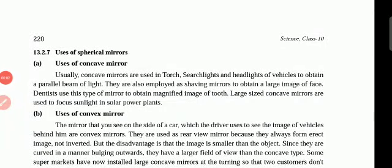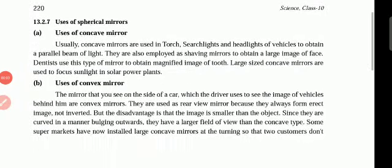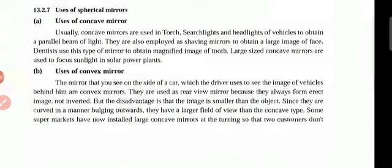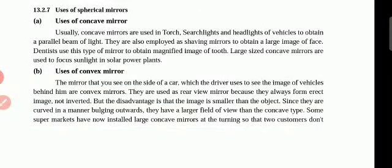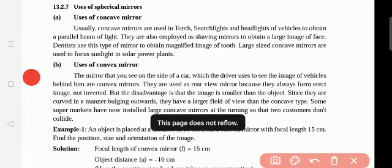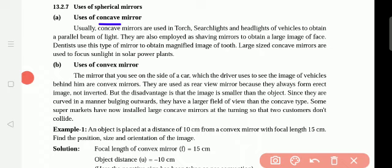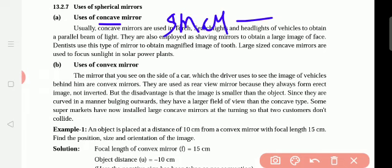We will study the uses of spherical mirrors — uses of concave mirror and uses of convex mirror. So, the concave mirror shows the images big. It will show small images as big images.